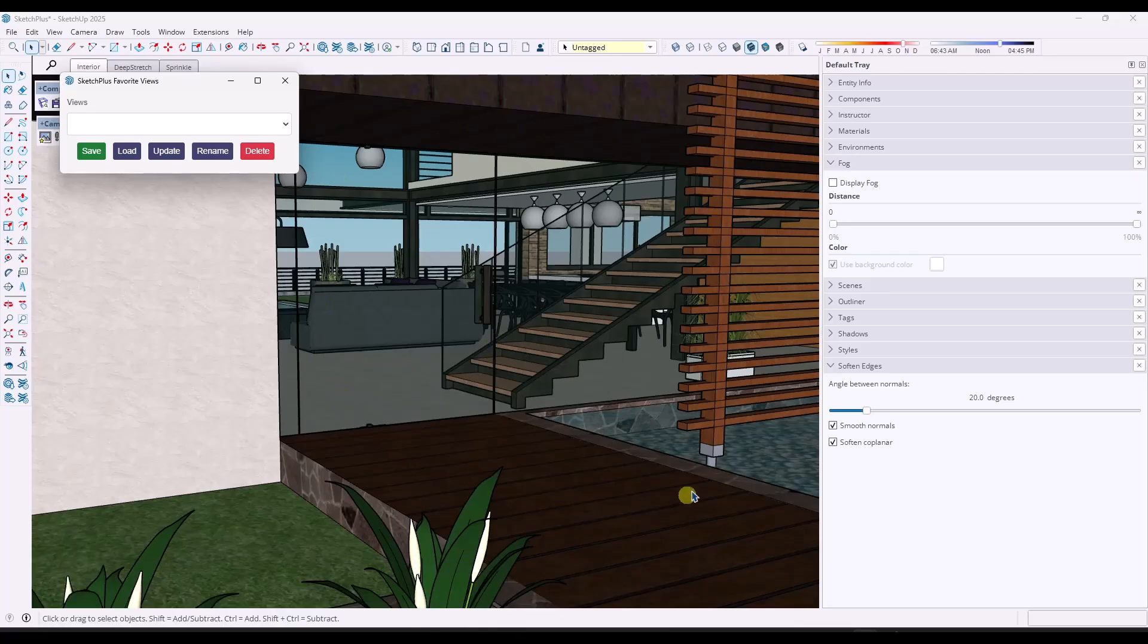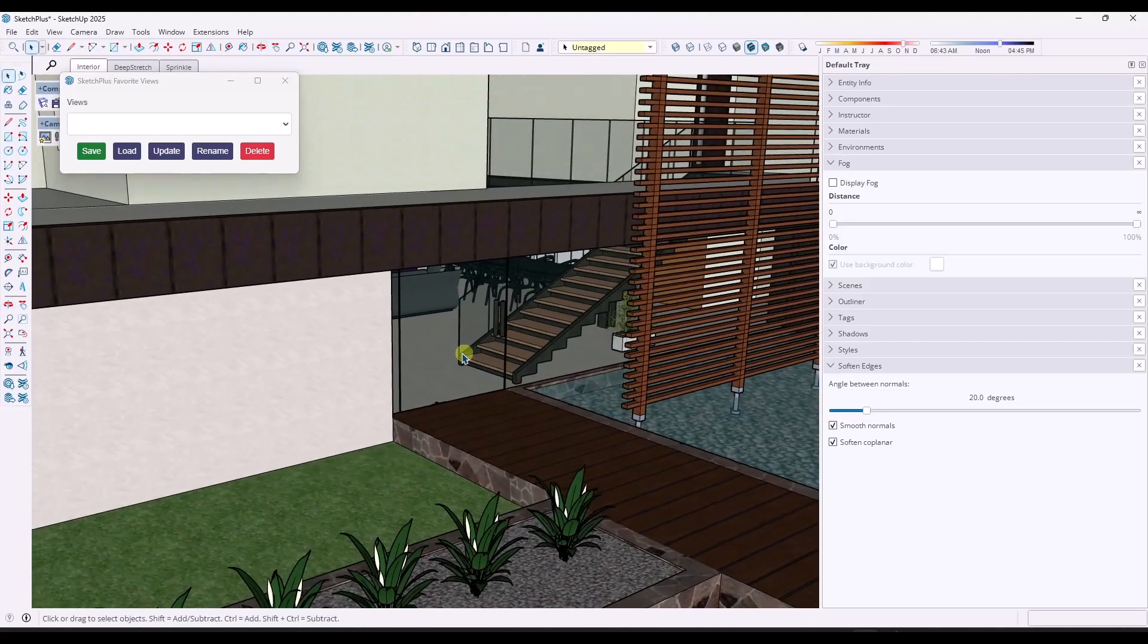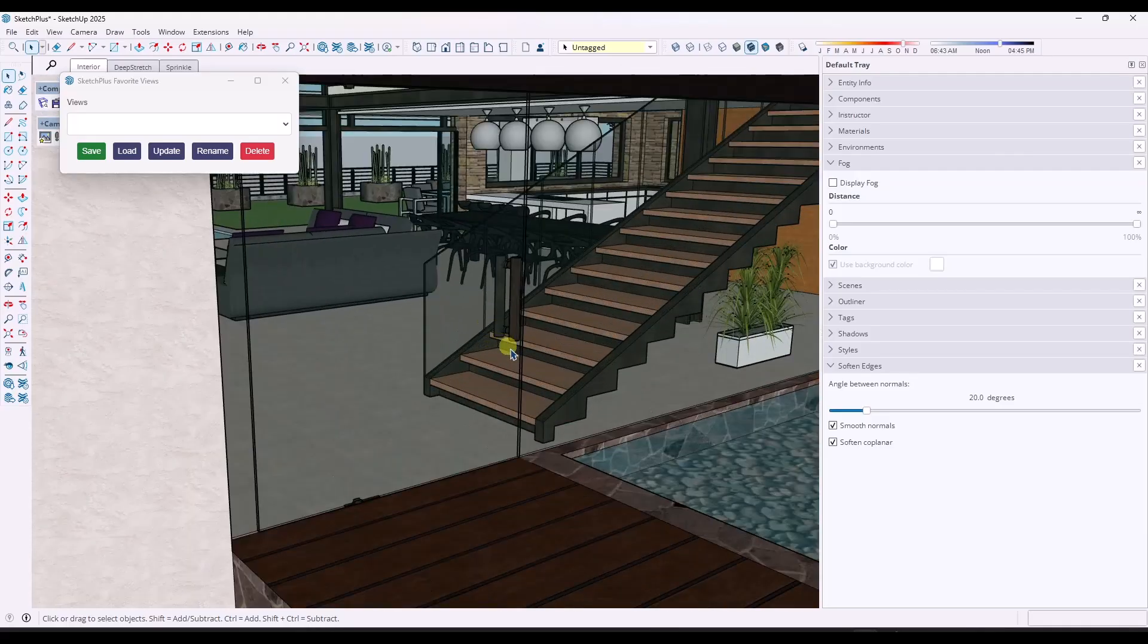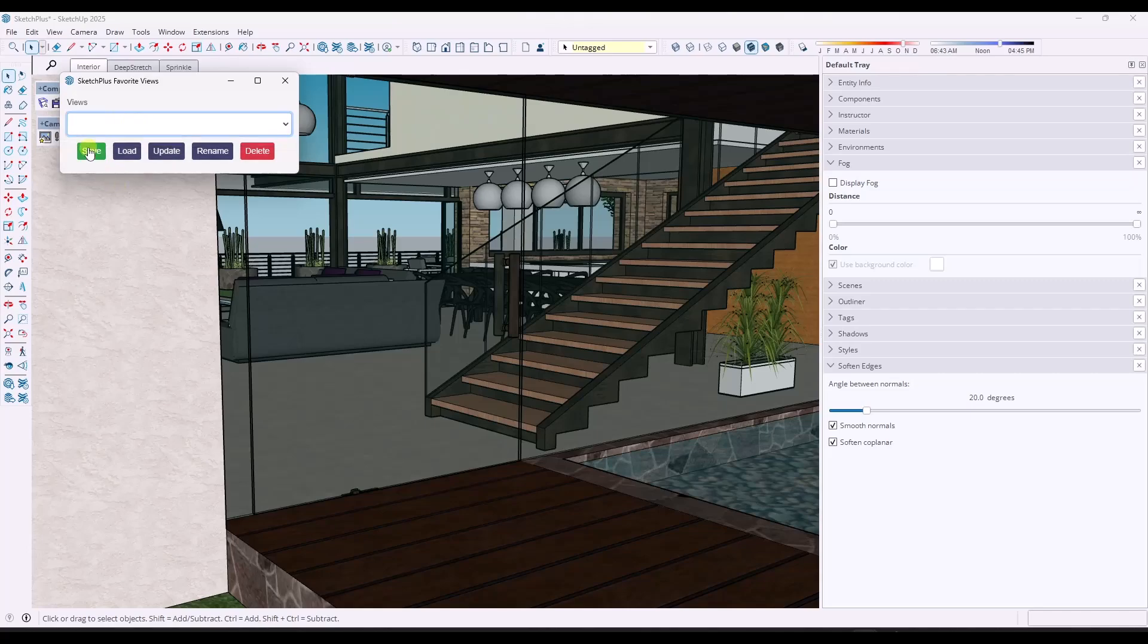So say you had multiple different SketchUp models, like say you were working with different options on this model or something like that, and you were saving multiple models, but they were all in the same 3D location.